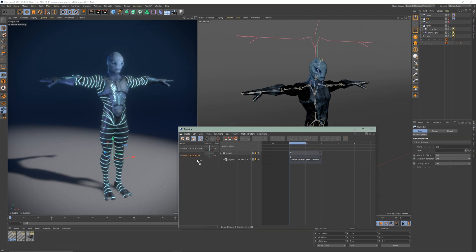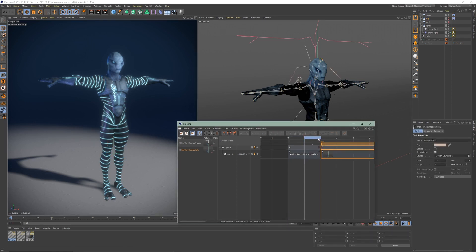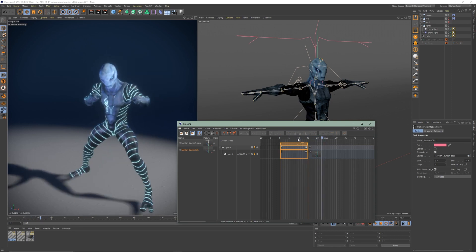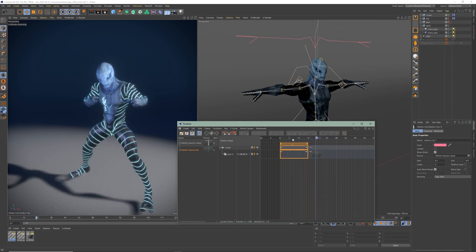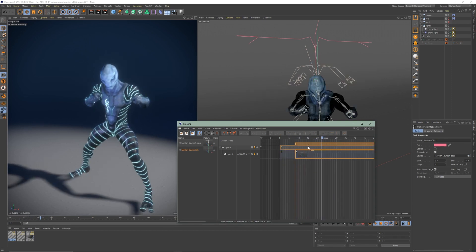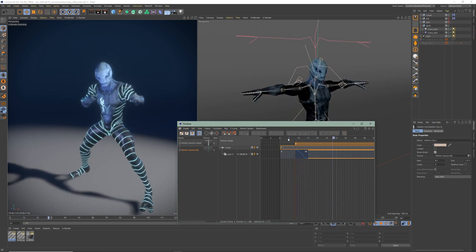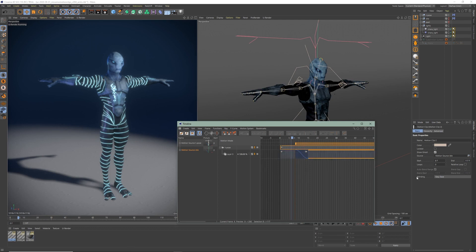Simply drag and drop your clips into the timeline. As you can see, the transitions between the motion clips are not smooth. So just take a clip and overlap it with the neighboring one. In the basic tab you can also choose which blending type you'd like to use.